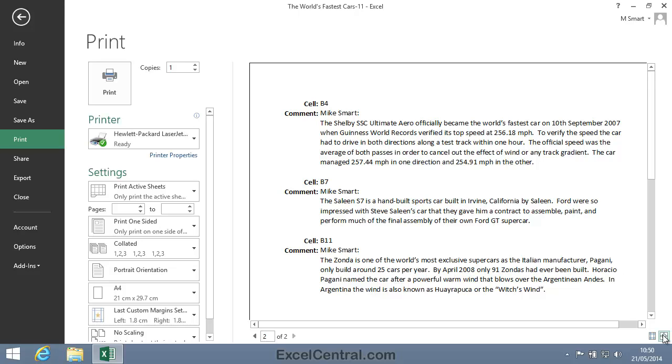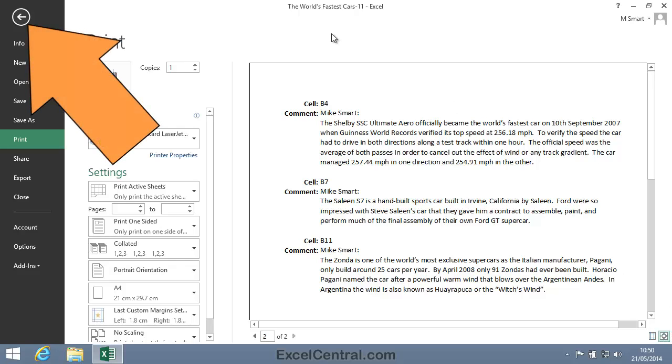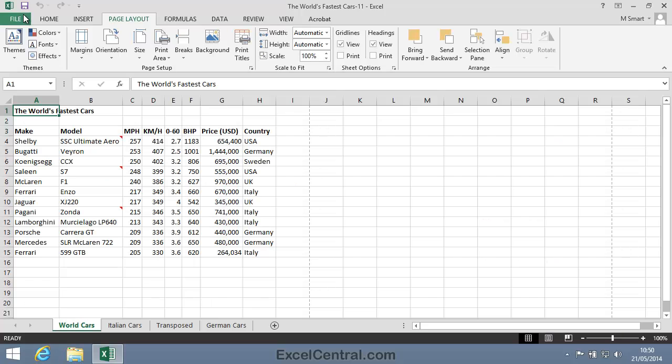Let's return to Excel now, to examine another option when printing Comments. So I'll click the Back button in the top left of the screen.